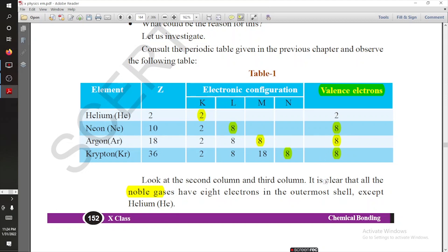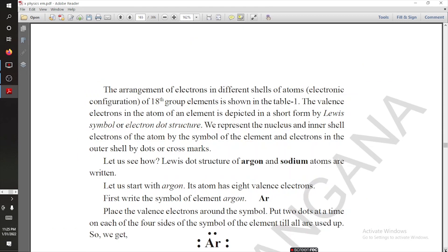One exception is helium — it has only two electrons in the outermost K shell. So noble gases don't react with other elements because their valence shell has eight electrons. That's why they are not combining with other elements.